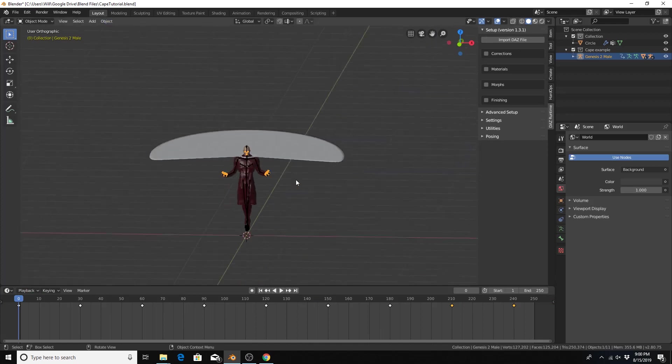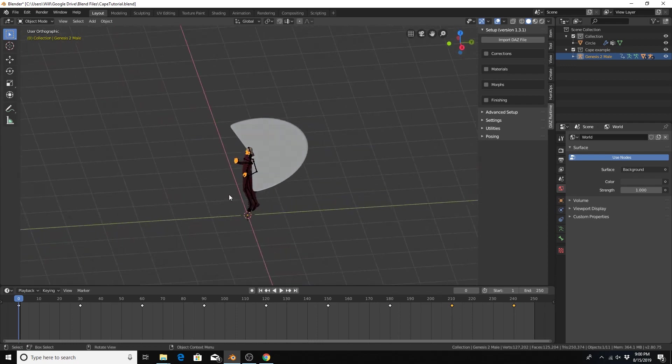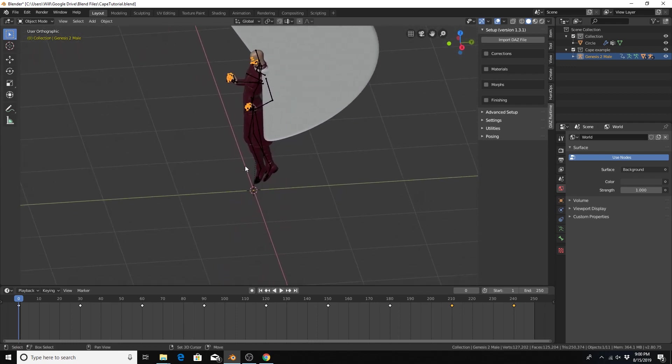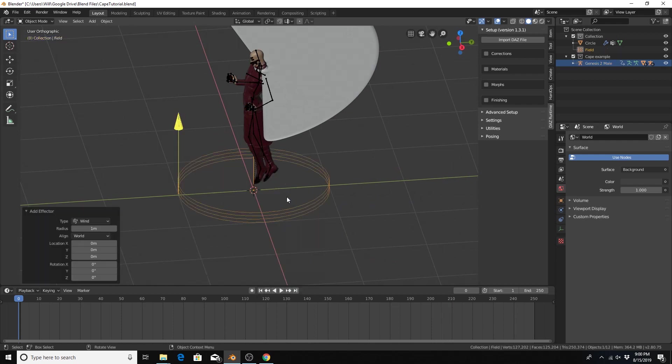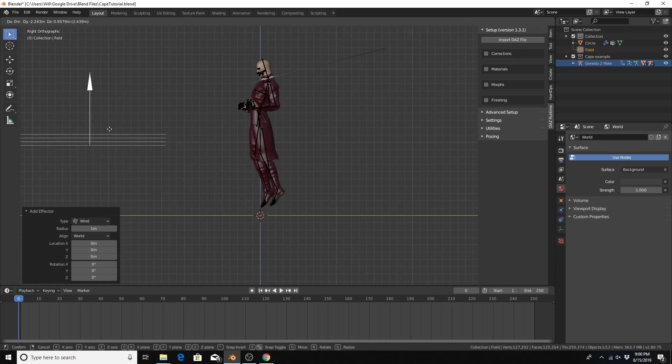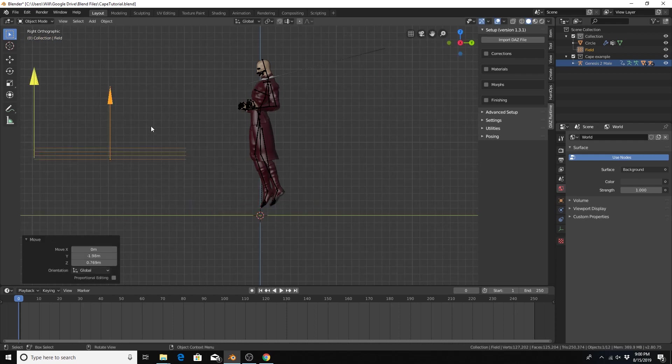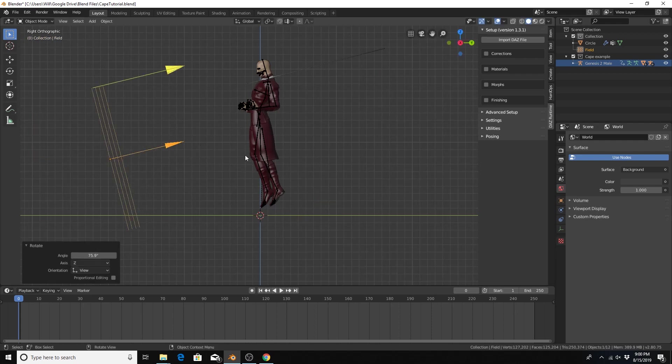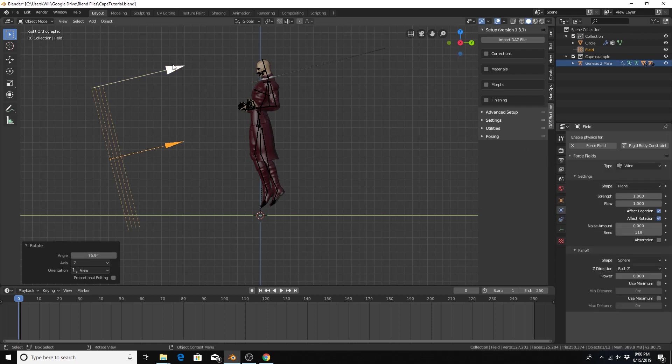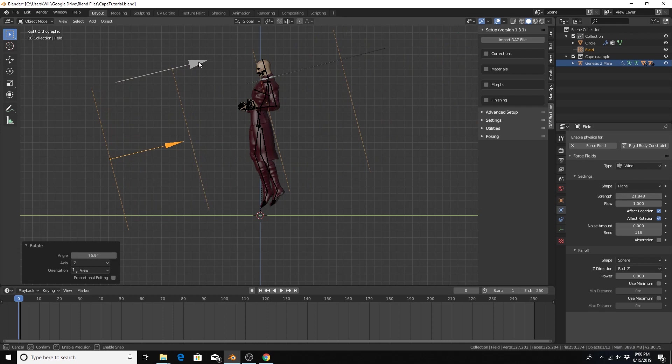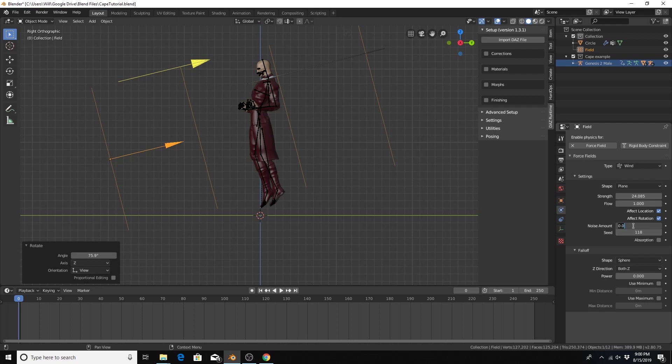Next thing I want to add is a force field wind. Hit 3 for side view. Move the wind force field, rotate it back towards the character. And I'm going to click on the physics context and I'm going to add noise. That will make the wind blowing go more naturally. Okay, with that being done, I believe we have done everything we need to for a basic cloth simulation.